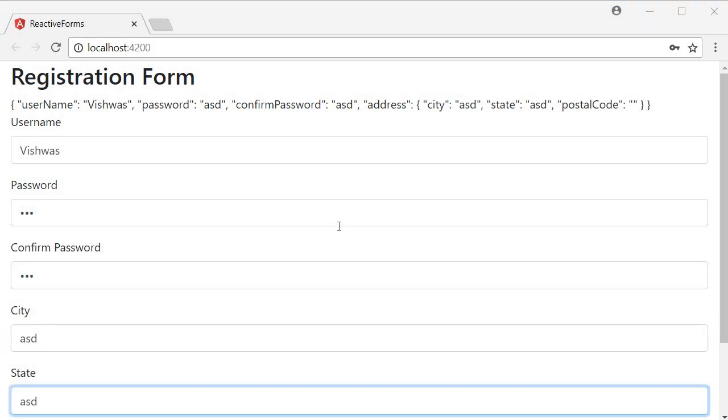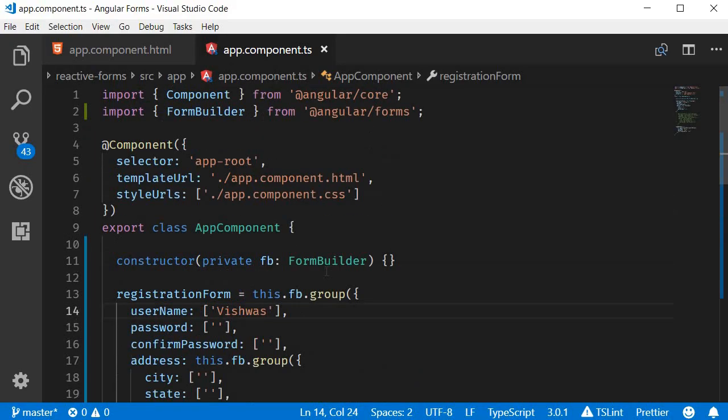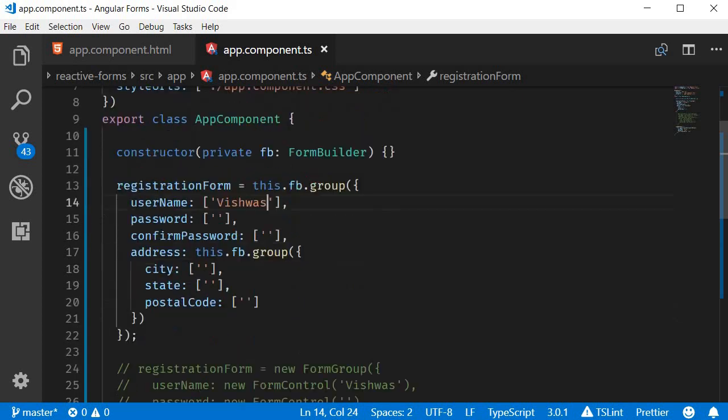So the FormBuilder is nothing more than a simpler alternative to create form groups and form controls. And we will be sticking to this FormBuilder way of creating form controls for the rest of the course.